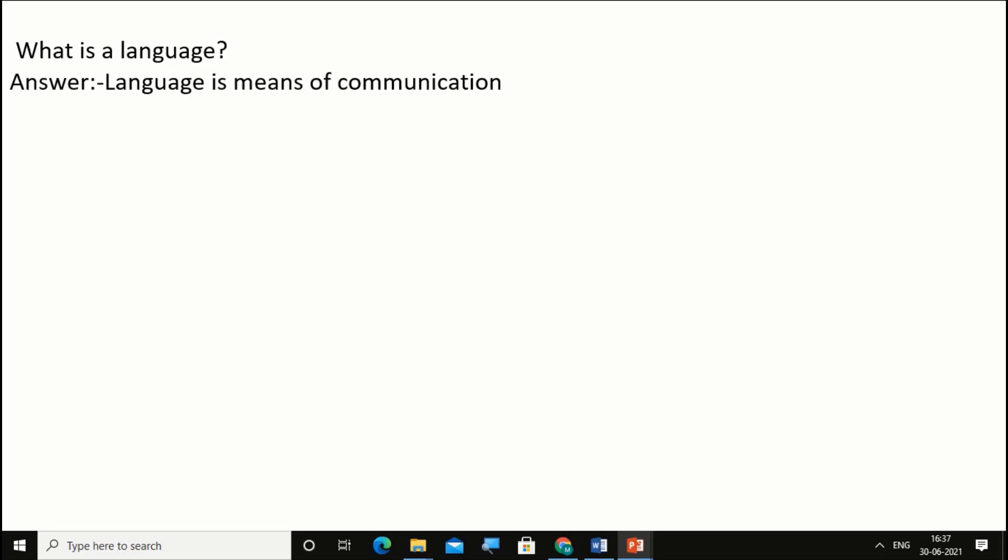Now what is language? Language is a medium or means of communication. Using language we can communicate.